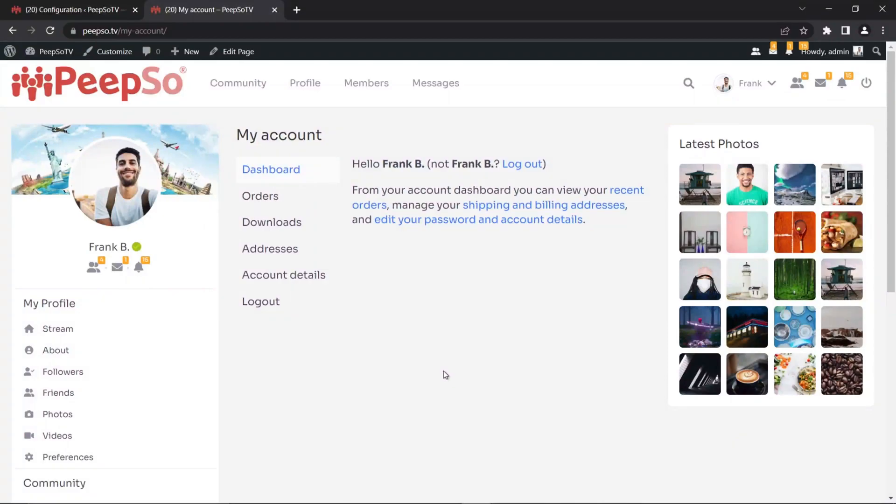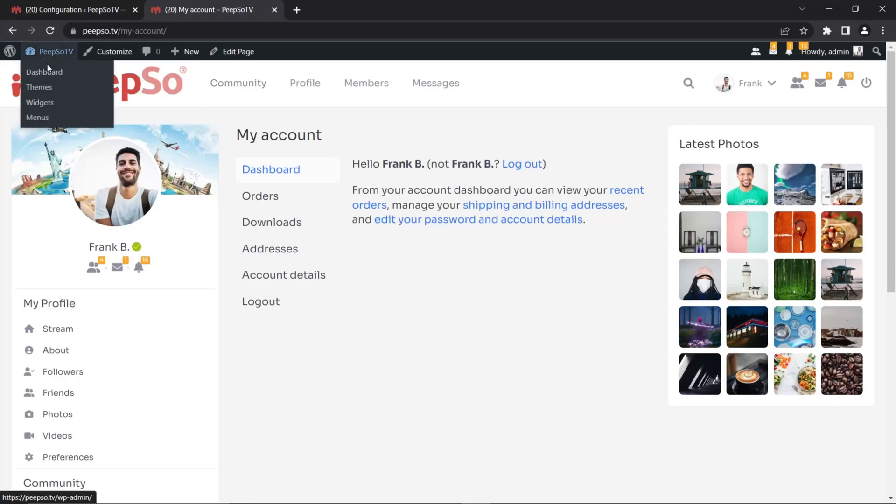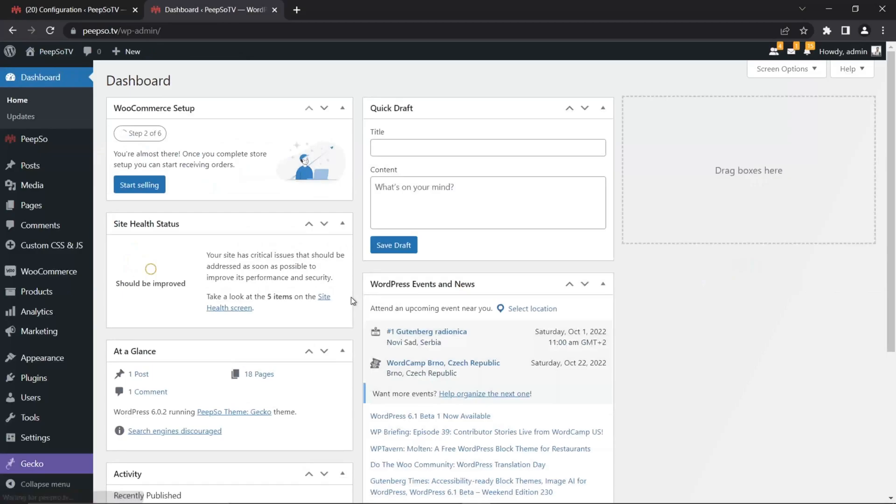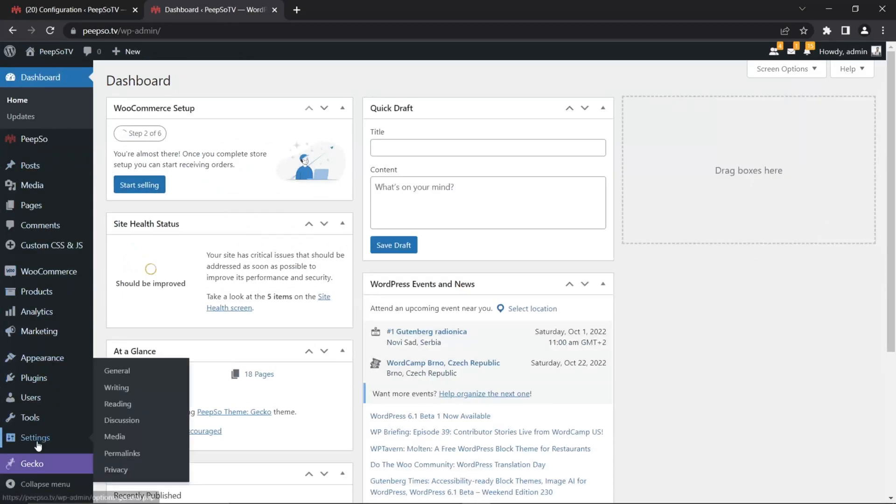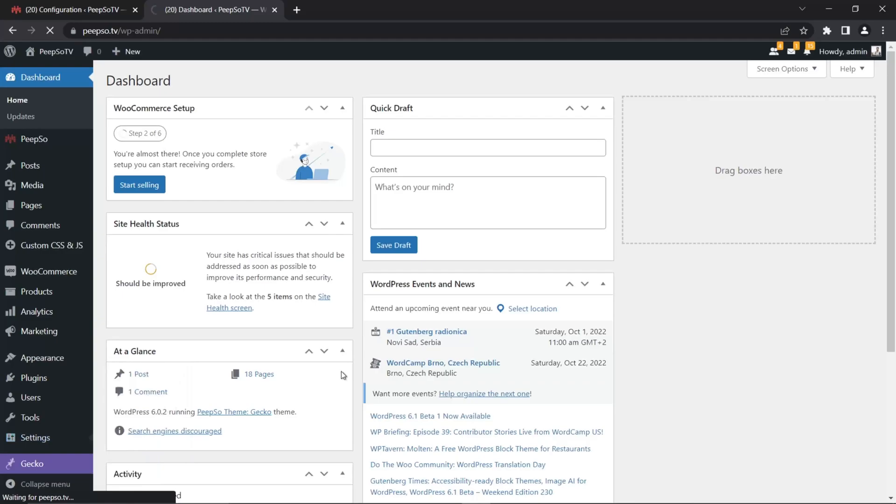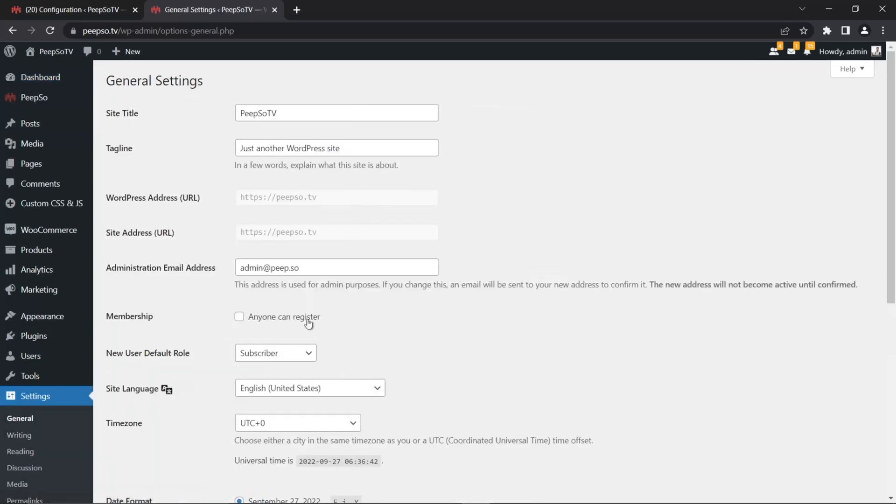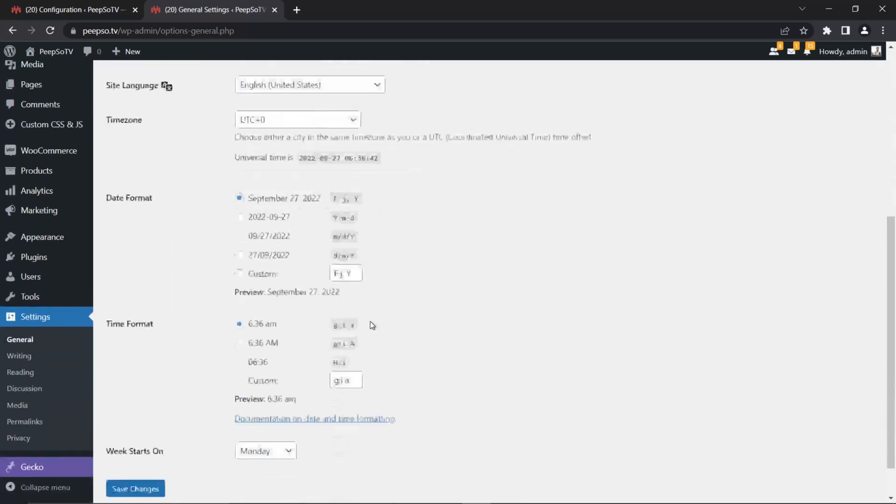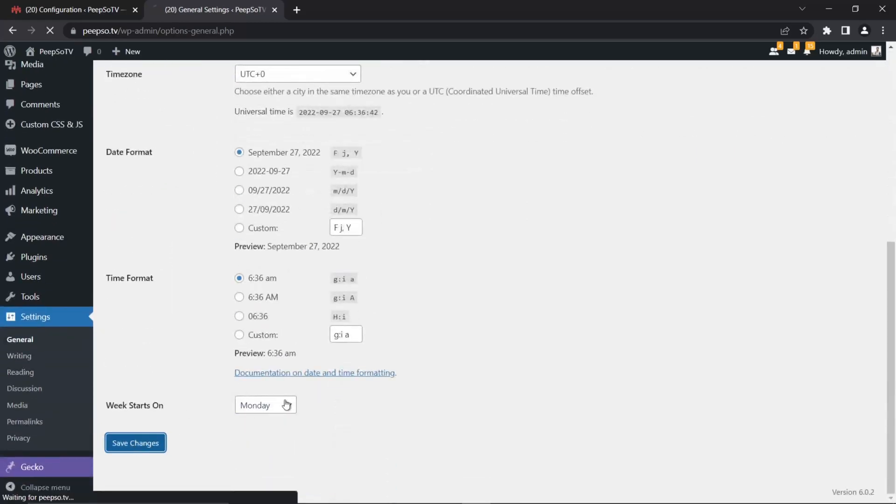So I showed you the example of WooCommerce, but there are many third-party plugins that also create their profile on top of the user account. And some of them will require a specific option in WordPress dashboard to be enabled. And the option I'm talking about is this one in settings and then general. And anyone can register. Save the changes.